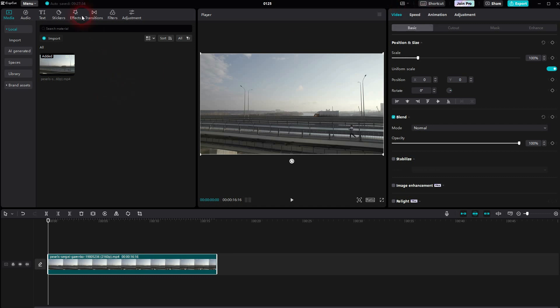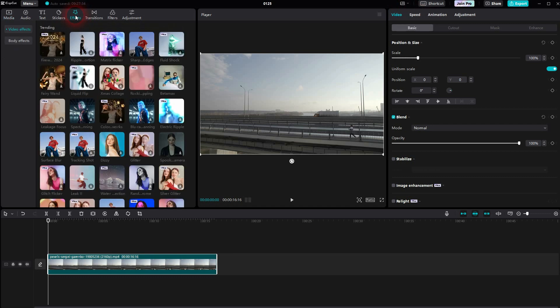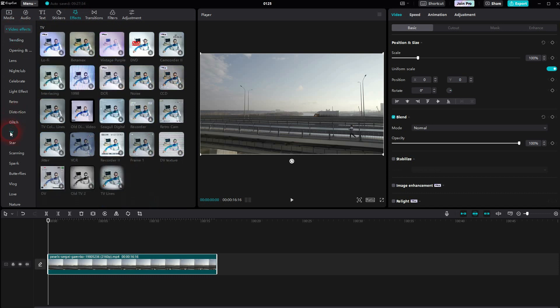And then you'll find the effects right here. Open the dropdown for video effects and it should be under TV. At least it's right now. And then you'll find the noise.